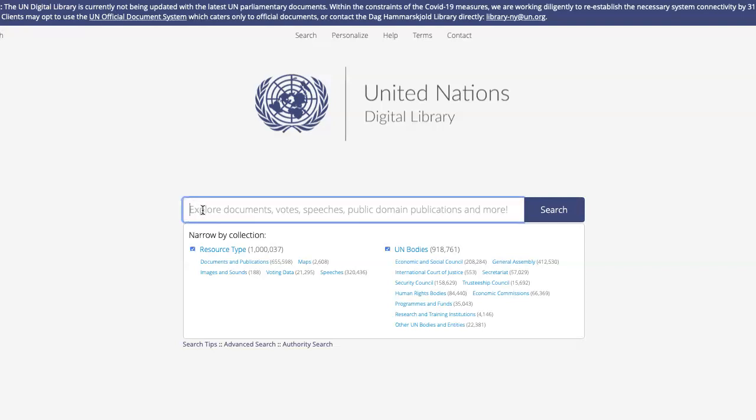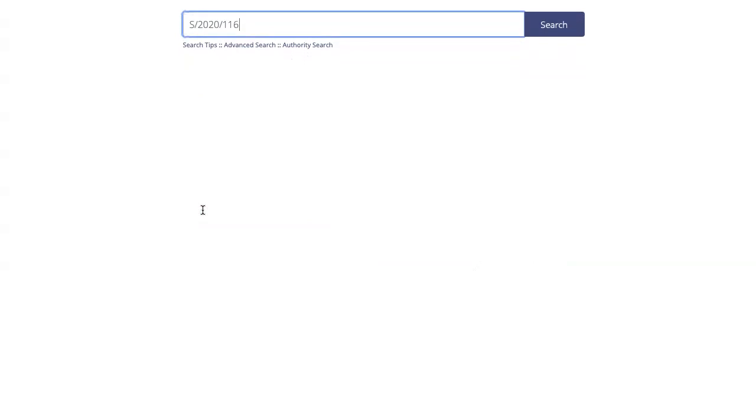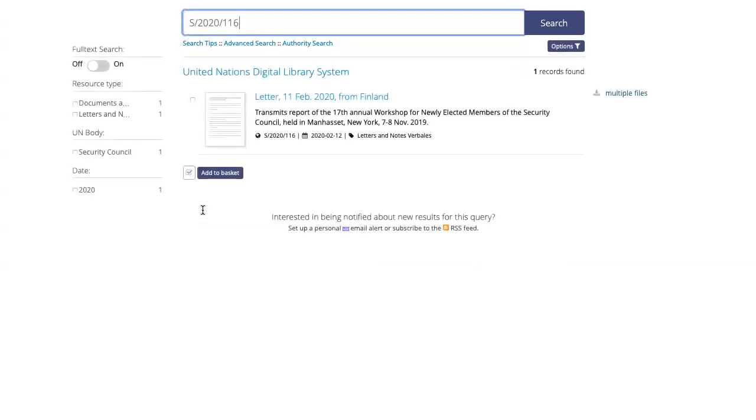In this case, I'll type in S2020116 and click on search. Now I can see my result.